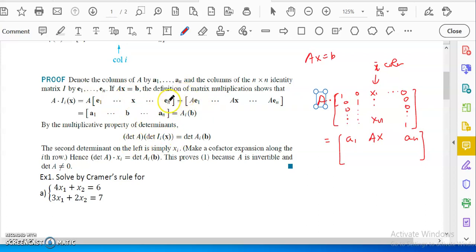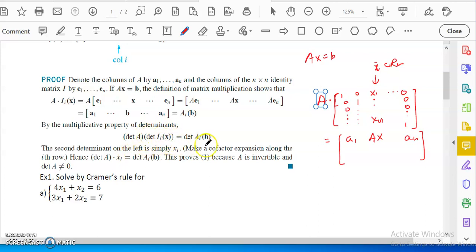Since these two matrices are the same, if we take the determinant of both sides, we get the determinant of A times the determinant of the identity matrix with the i-th column replaced by X. That equals the determinant of A_i(B). If you do cofactor expansion along the i-th column, on that column you only have X_i, so determinant of A times X_i equals the determinant of A_i(B). Therefore X_i equals the determinant of A_i(B) over the determinant of A. That's essentially the proof.